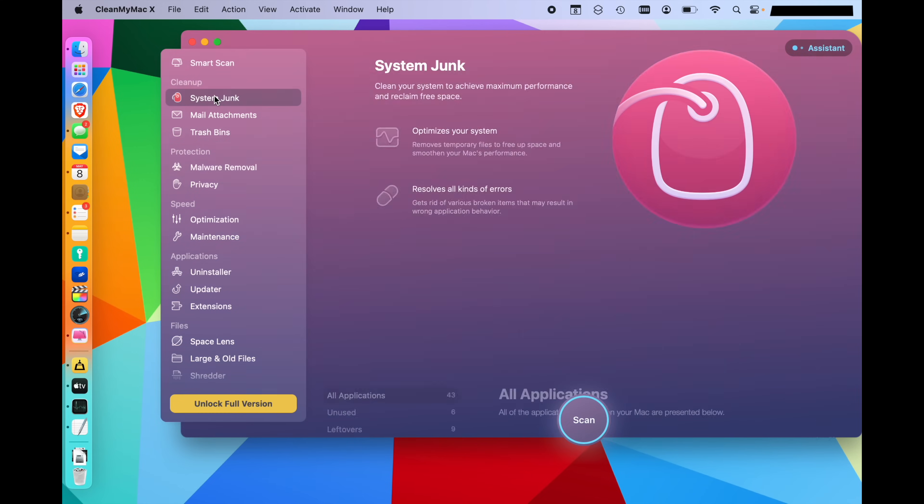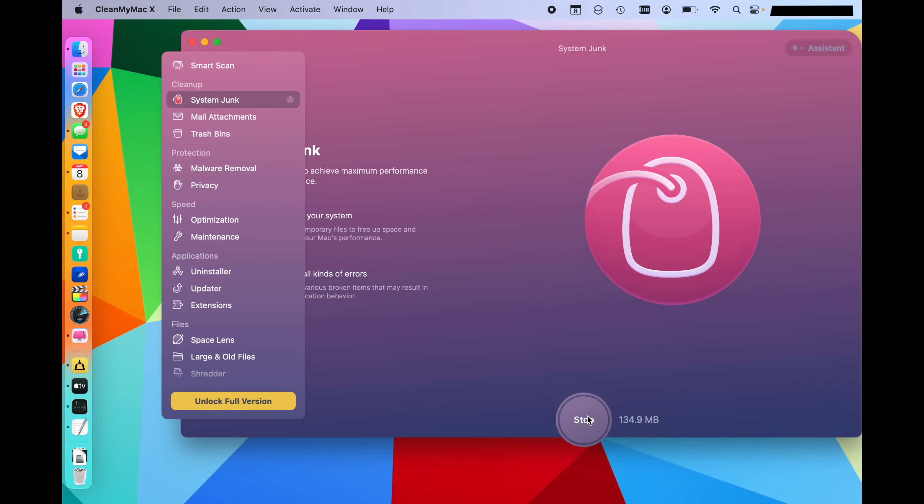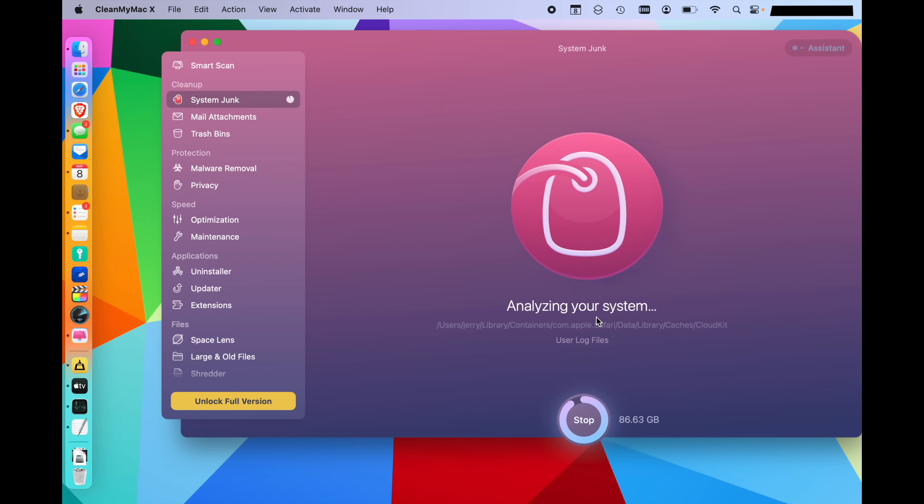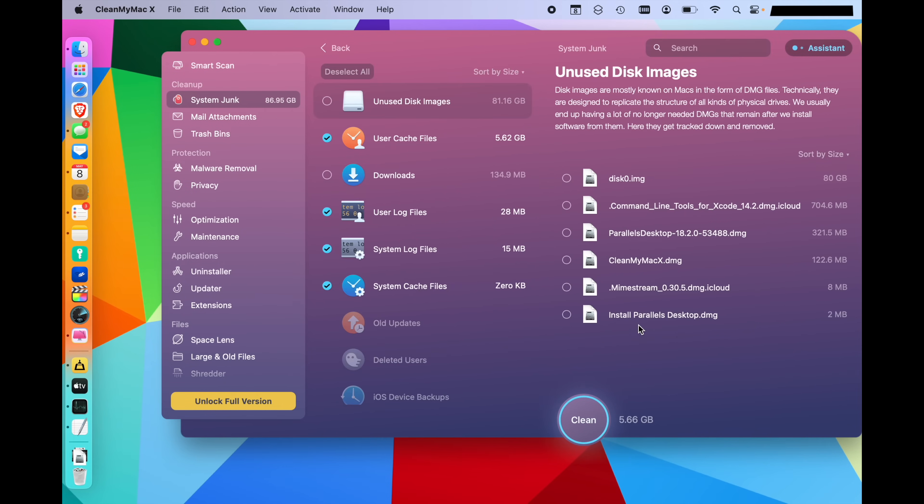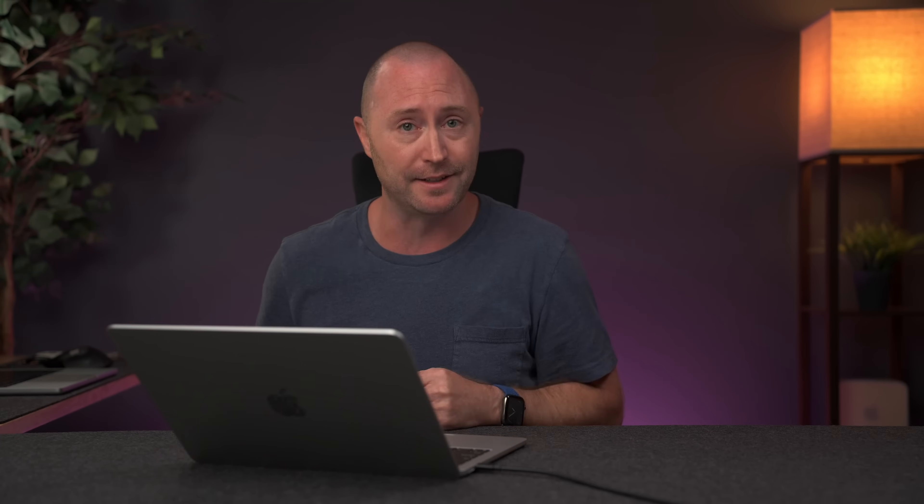Real quick for just a general overview, you can click on system junk and scan, and it's going to look for some common items, some caches and other things that you just don't need on your computer. Review details. Right here, it's going to show you cache files and that's going to be things for like Safari, messages, and just things that the computer needs temporarily to show you files or get you things faster. Pretty much everything listed in the user cache files category can be deleted without any issues because they'll get reloaded or rebuilt as needed.